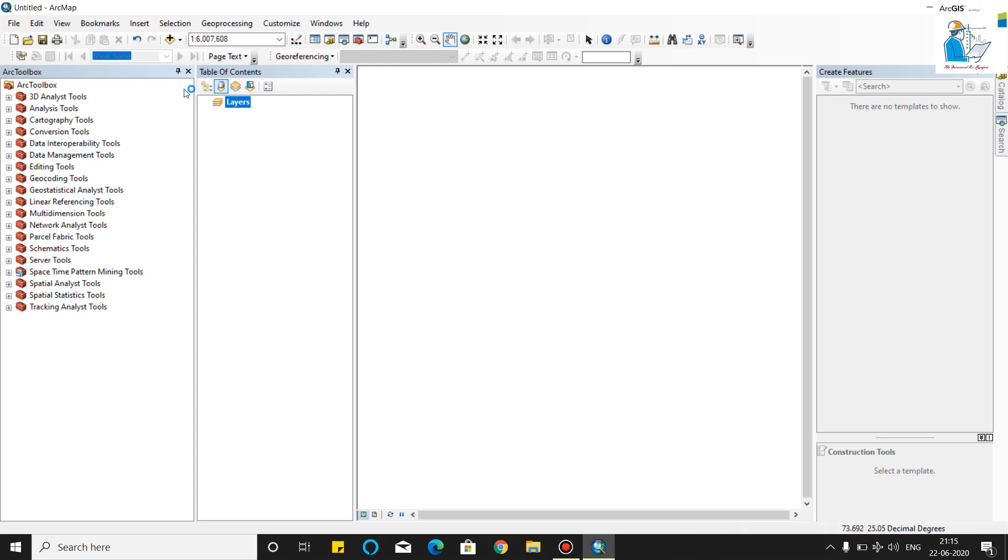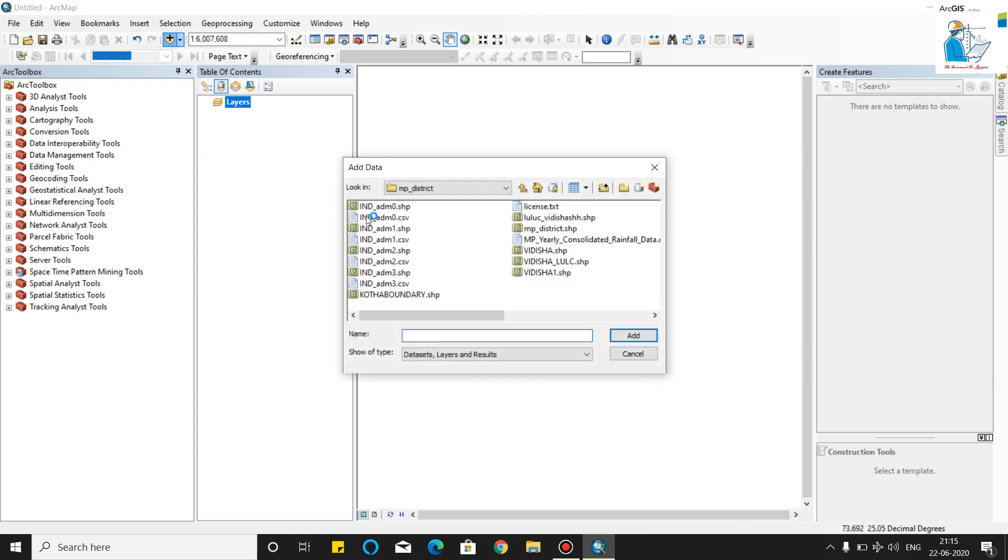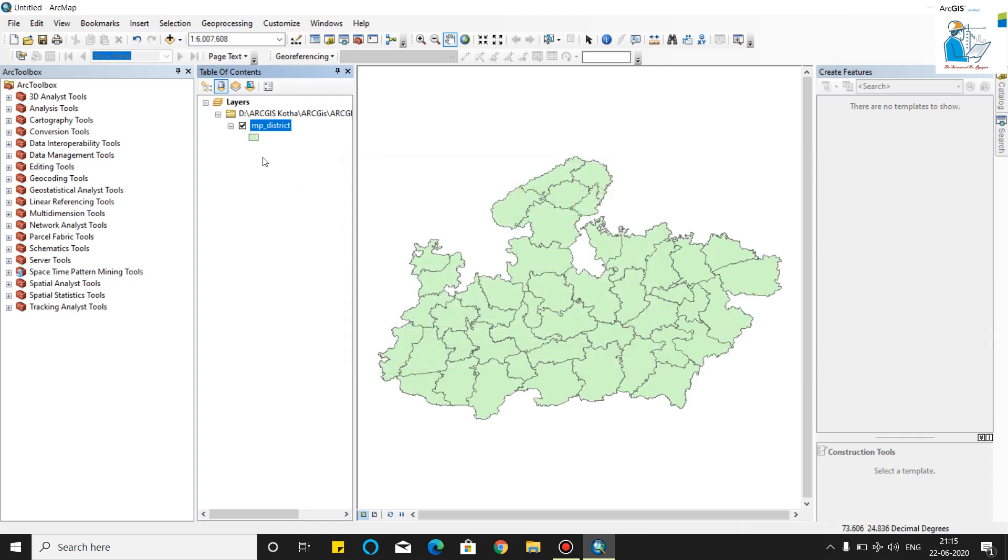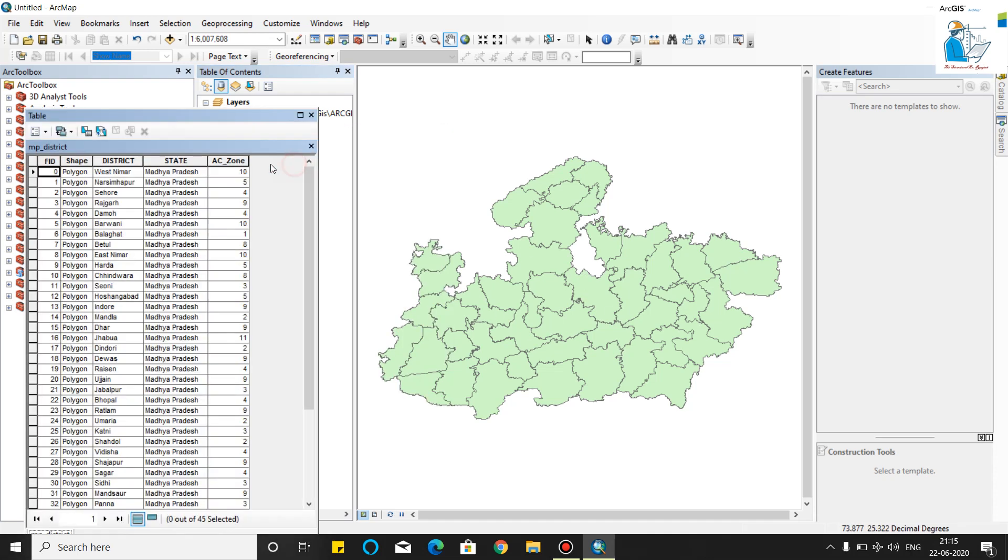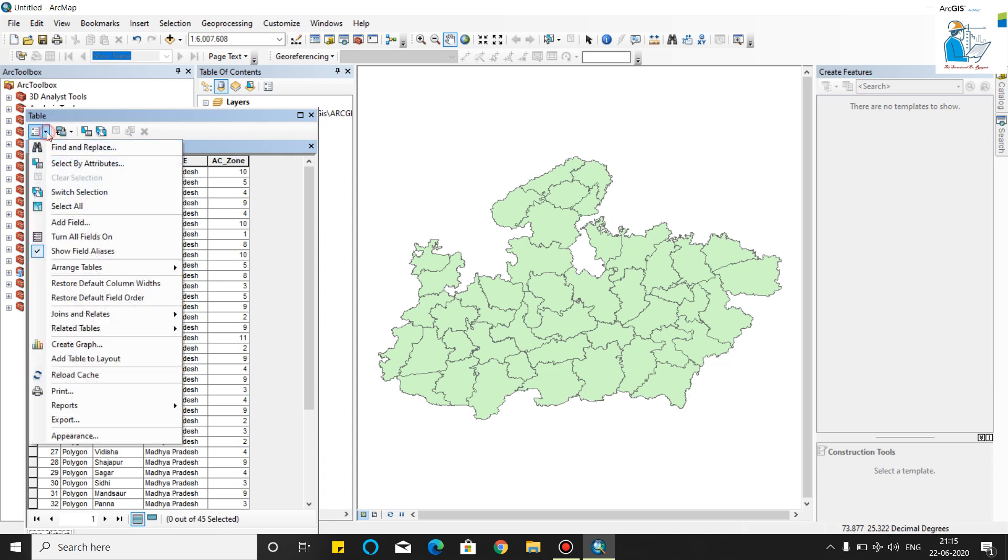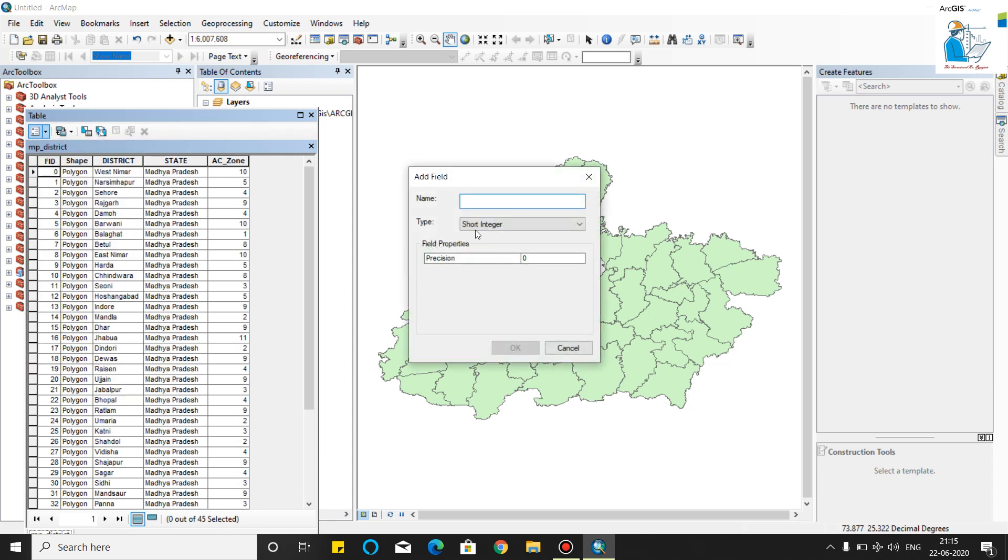This is the shapefile of MP districts. As you can see in the attribute table, there is a FID, shapefile district, state, and constituency zone. First we will add a field area in square kilometers.